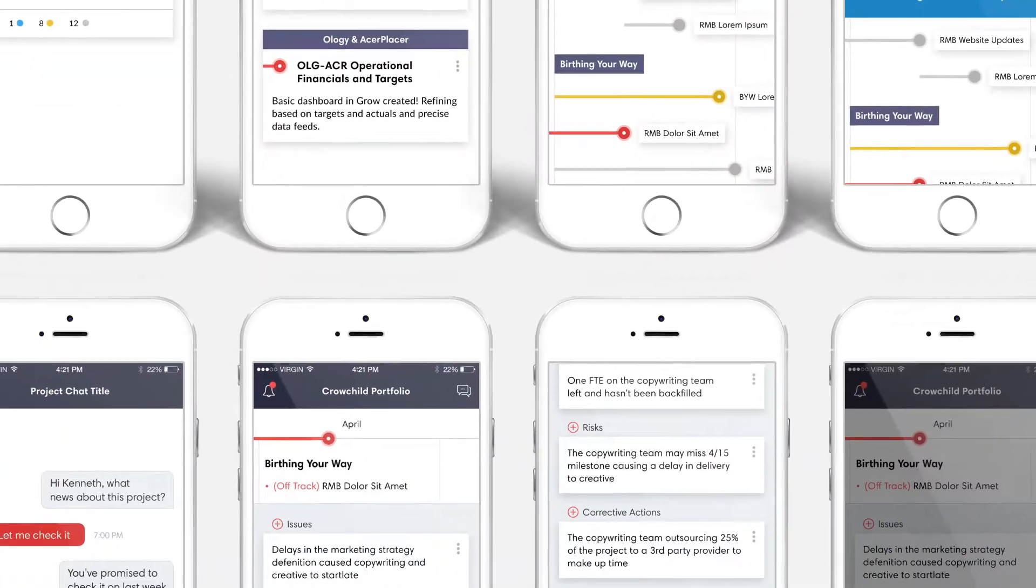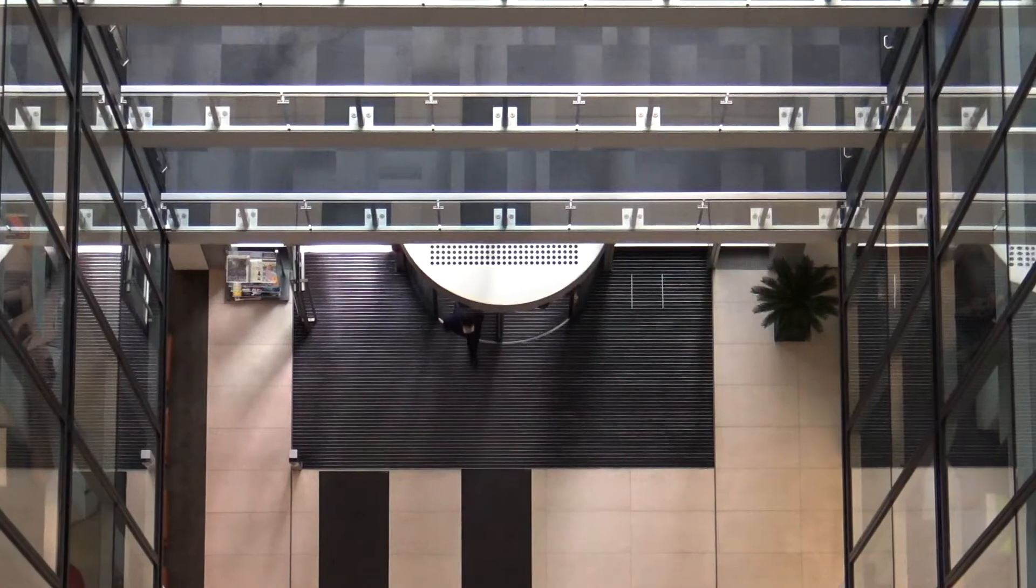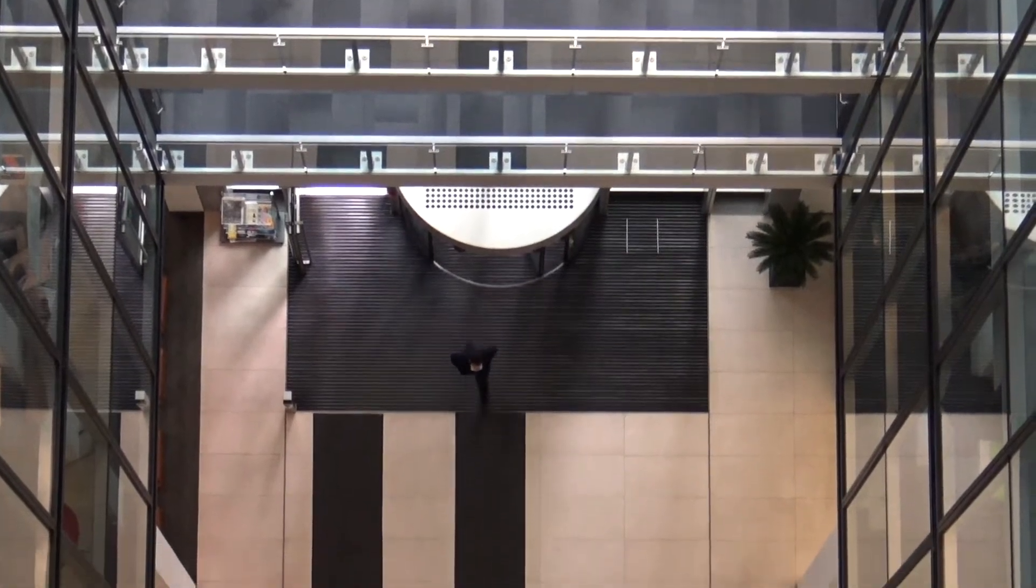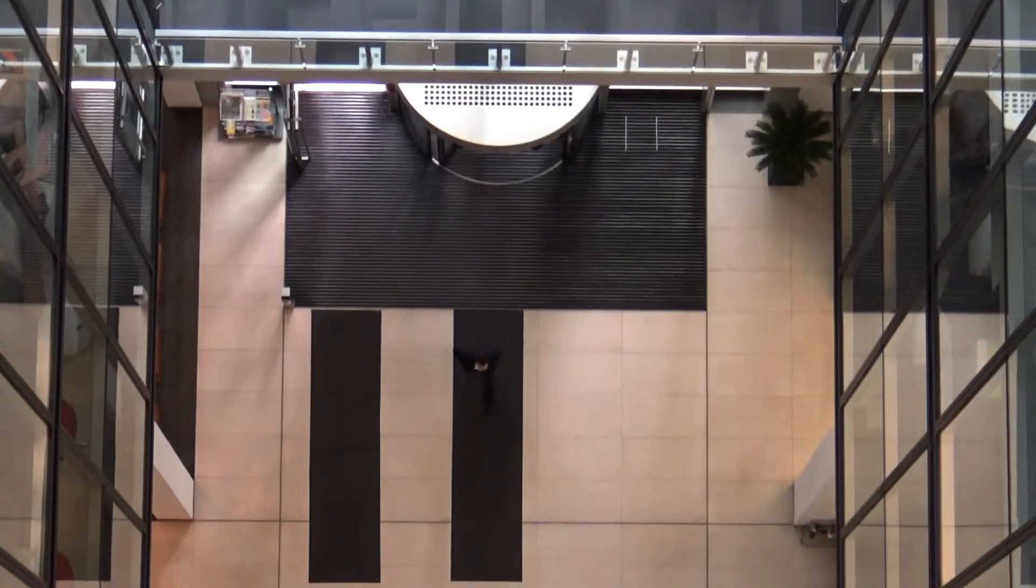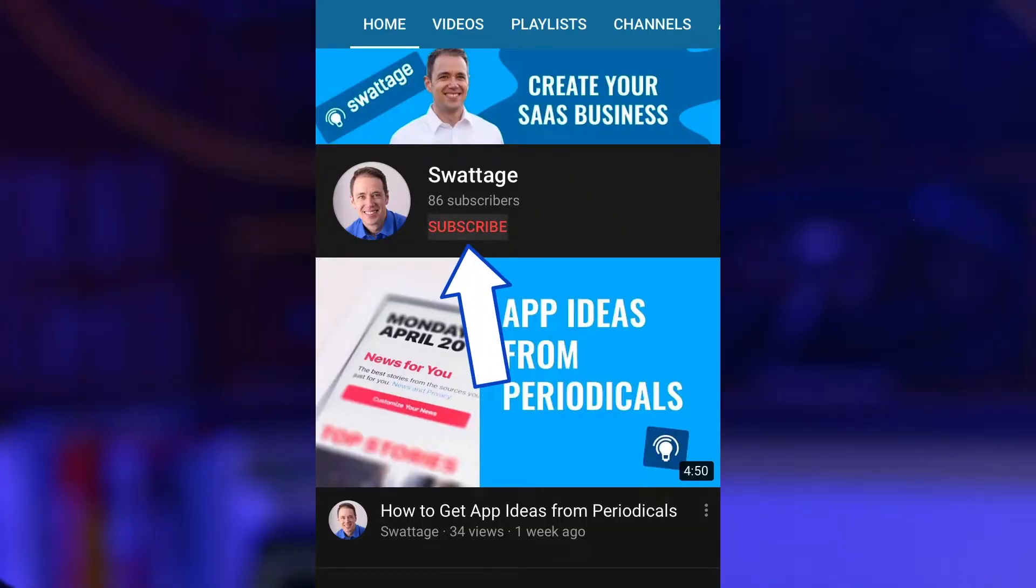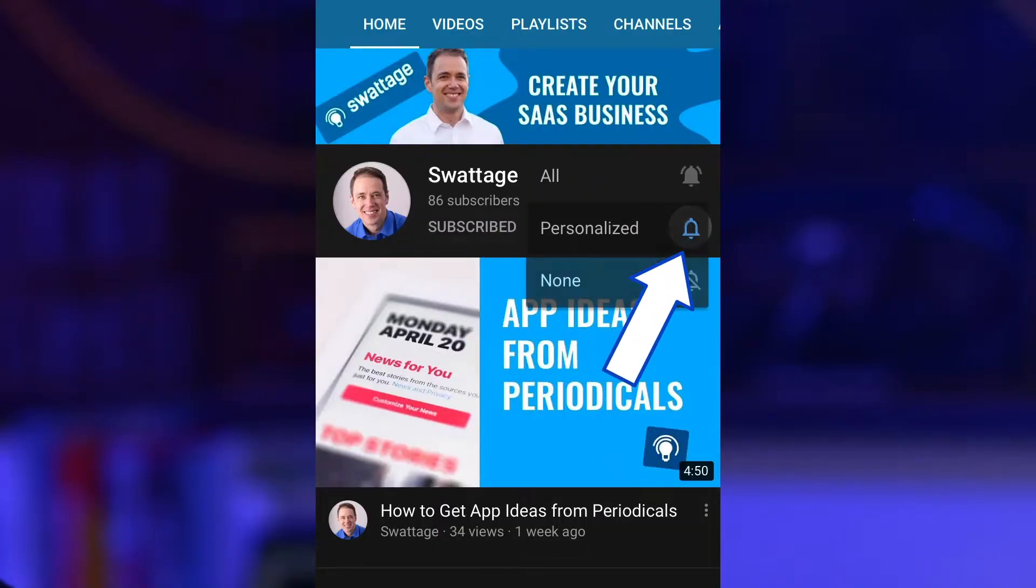If you want to change the world, build apps, grow your SaaS business, and make money doing cool software entrepreneur-related stuff, start now by subscribing and hitting the bell.